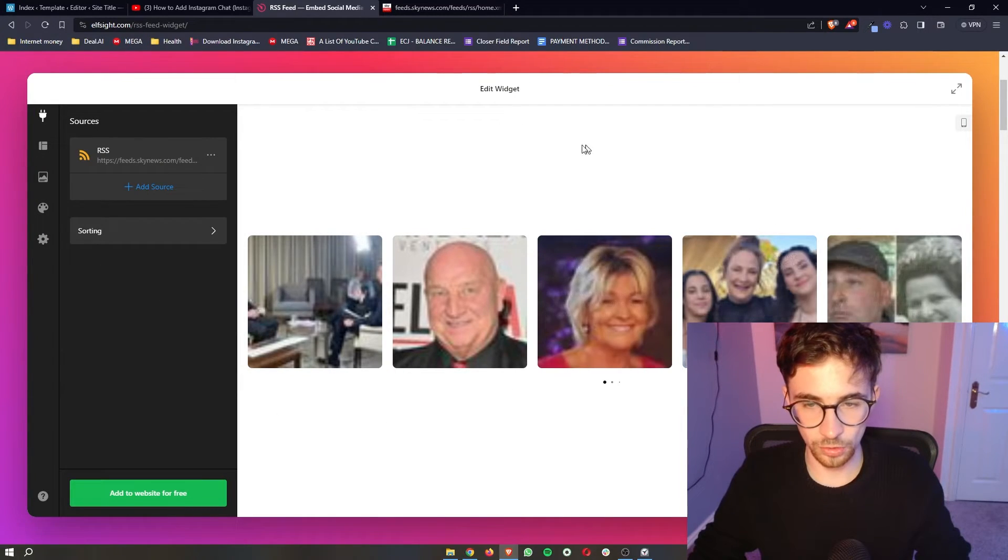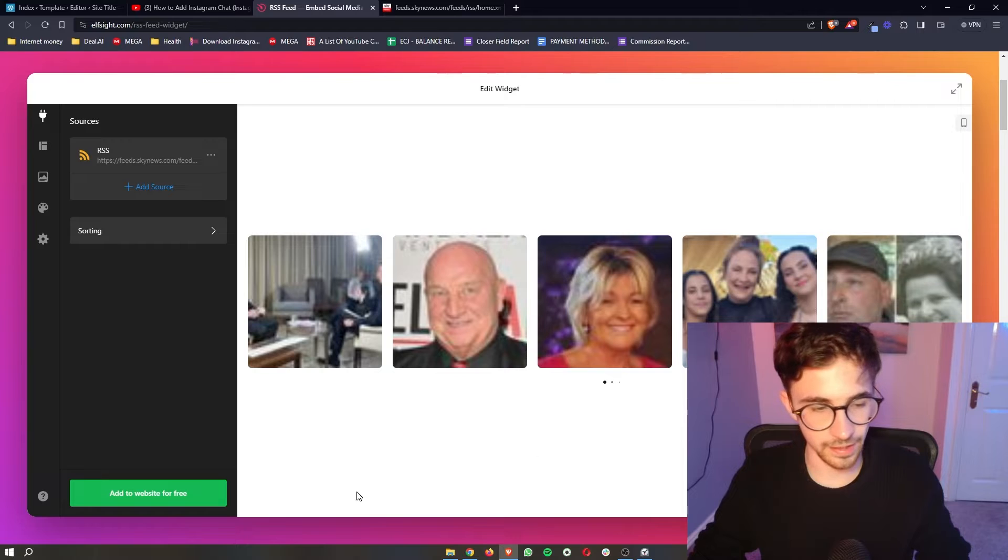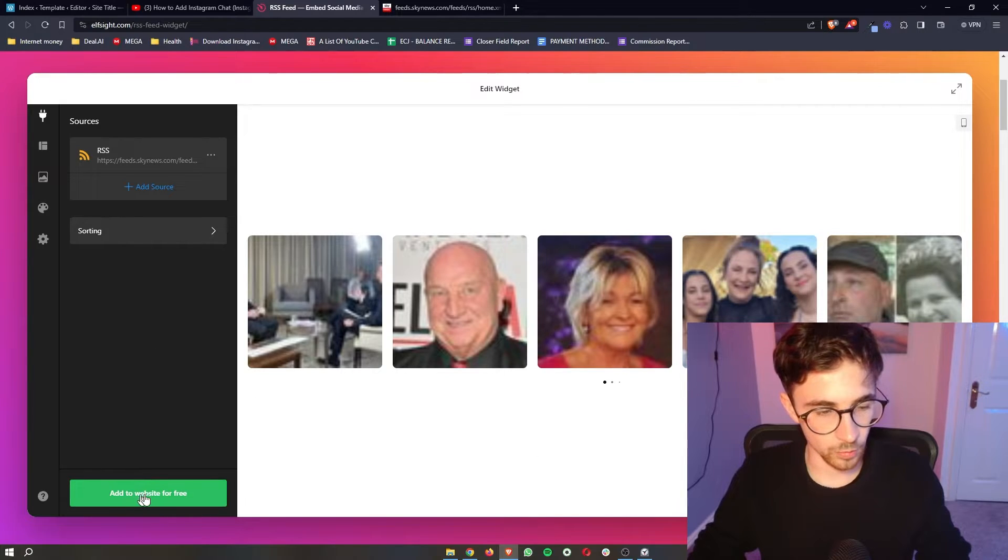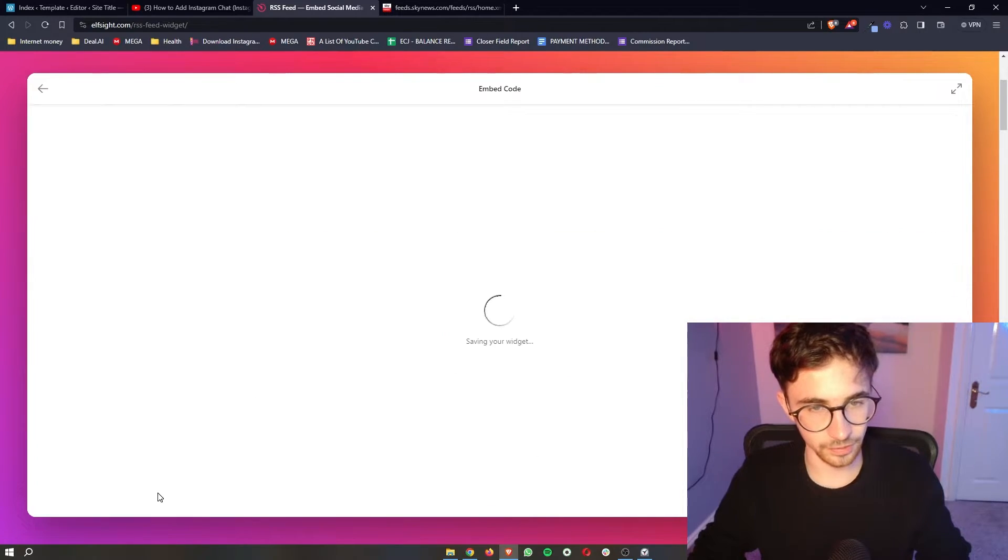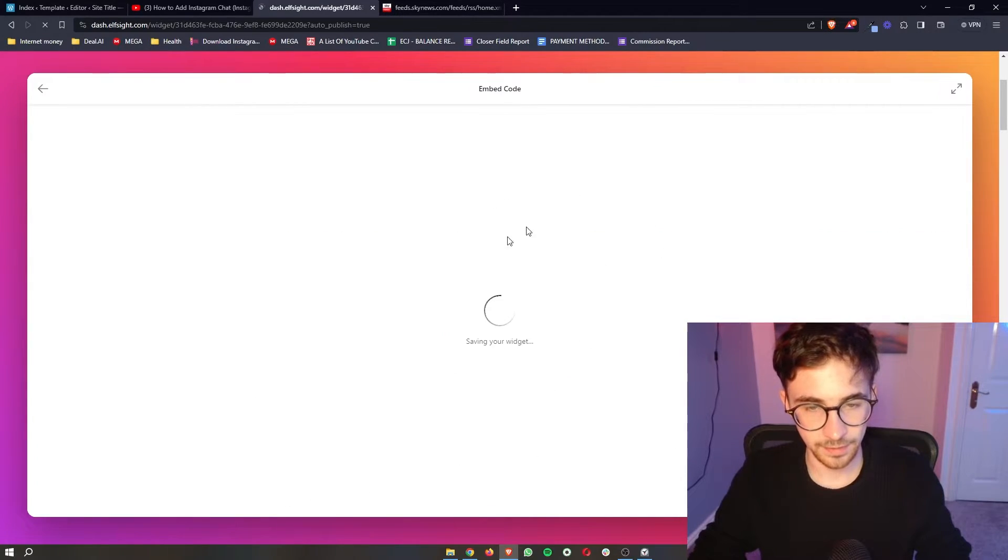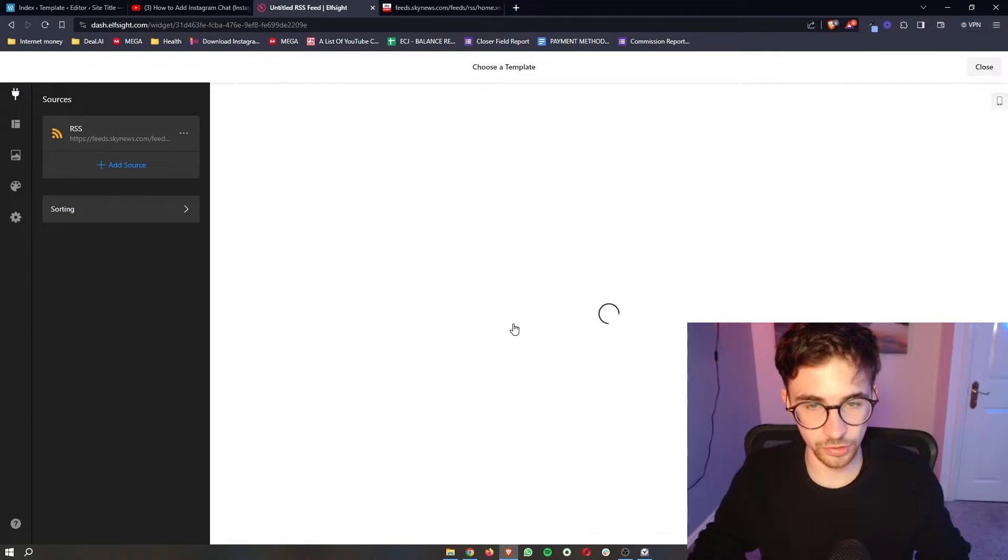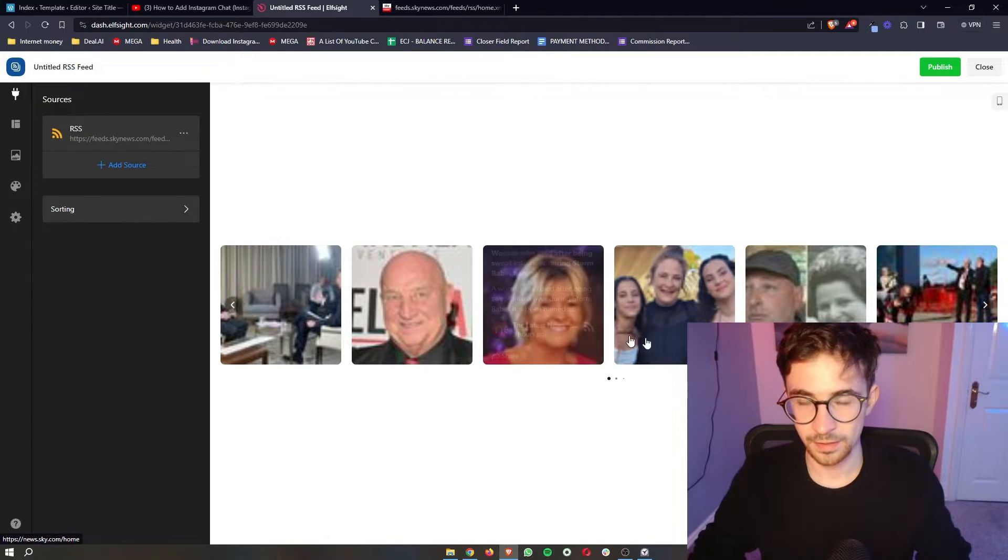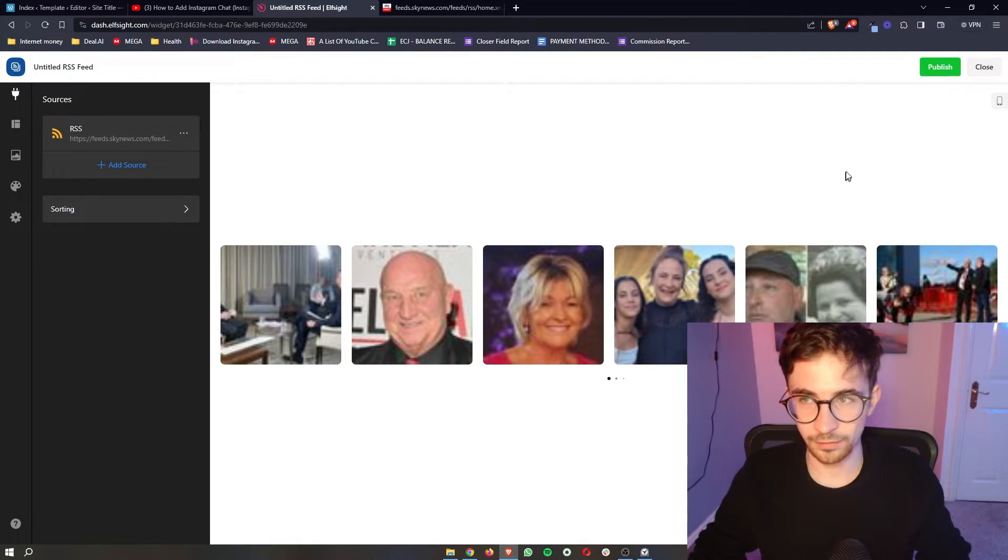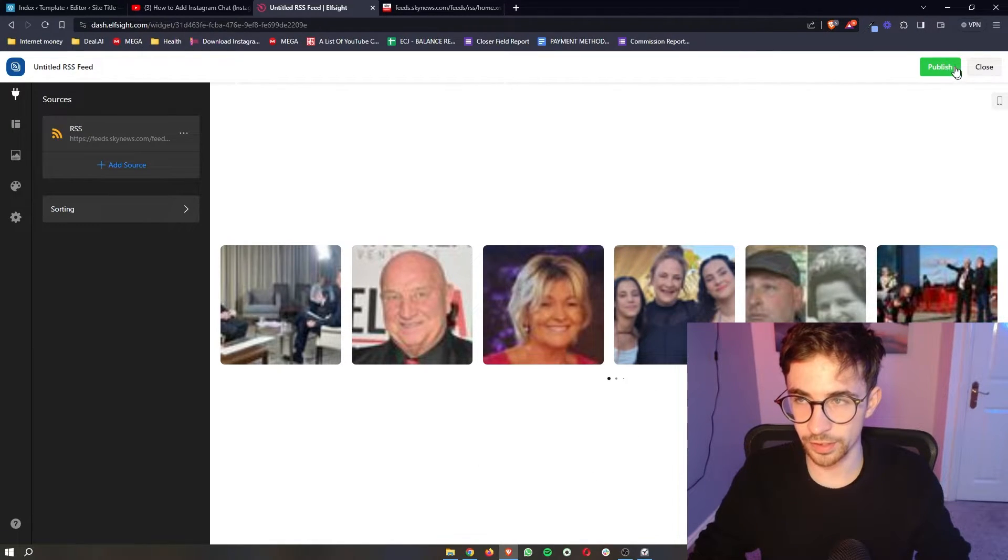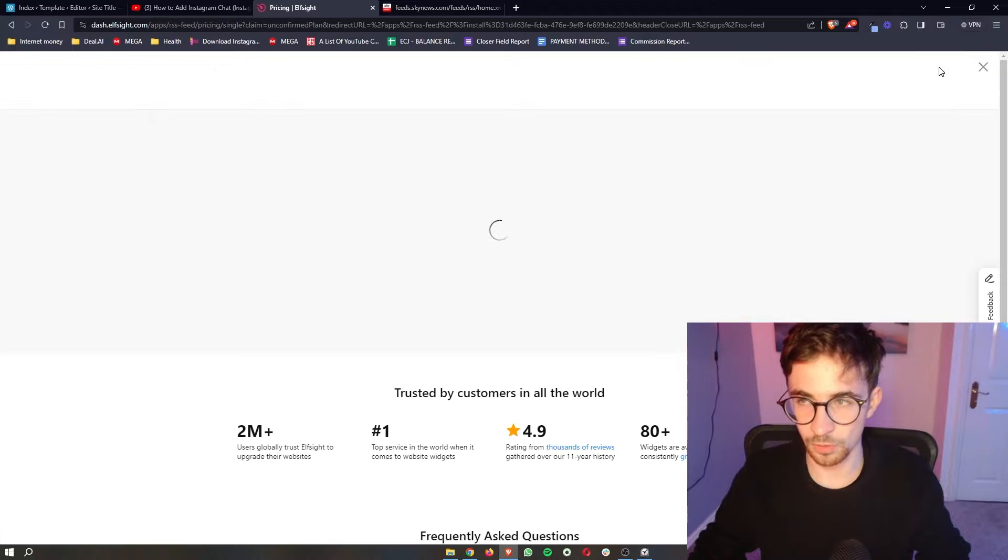Overall though once you have the RSS feed in all we have to do is click add to website for free. It's then going to go ahead and save the widget and then all we have to do is click on publish right here in the top corner.